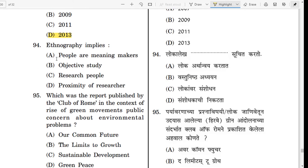Ethnography implies — take your time. This is also related to ethnomethodology. There is no big difference between ethnography and ethnomethodology. Ethnomethodology basically derives from ethnographical studies. The correct answer is: people are meaning makers. Ethnography kya bolti hai — people jo hain woh meaning ko create karte hain.